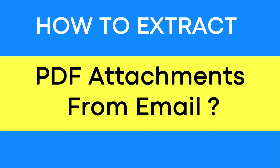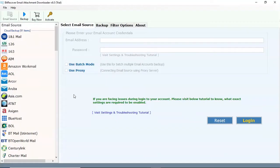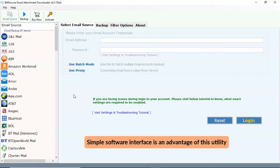Do you extract PDF attachments from email? If yes, download email attachment downloader to extract attachments from your email account. Simple software interface is an advantage of this utility.